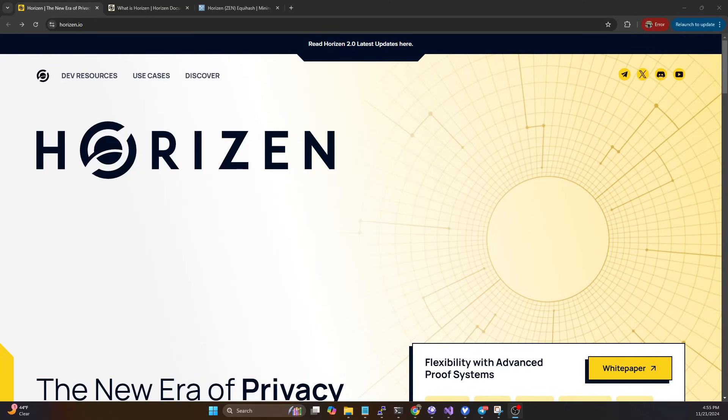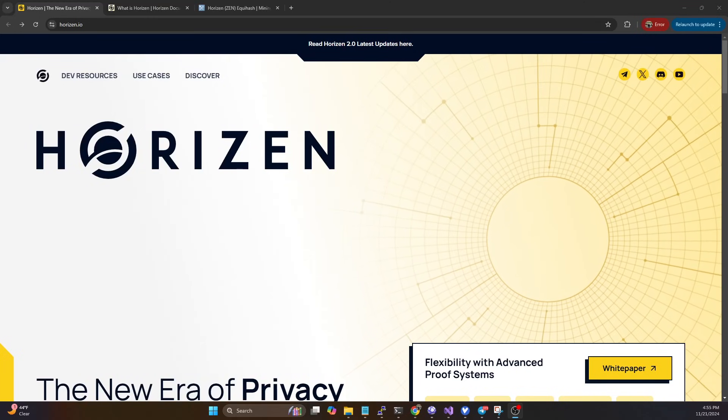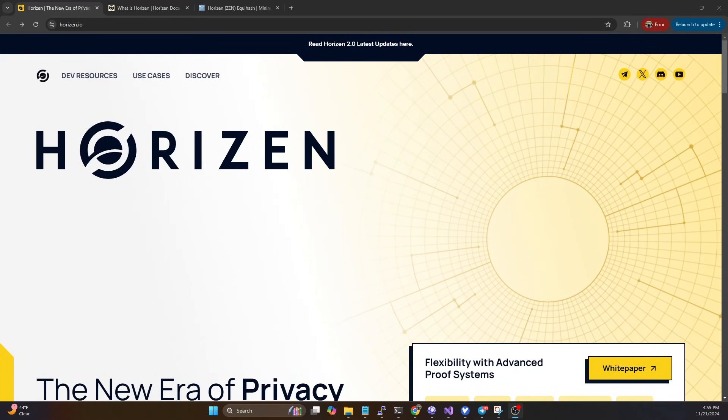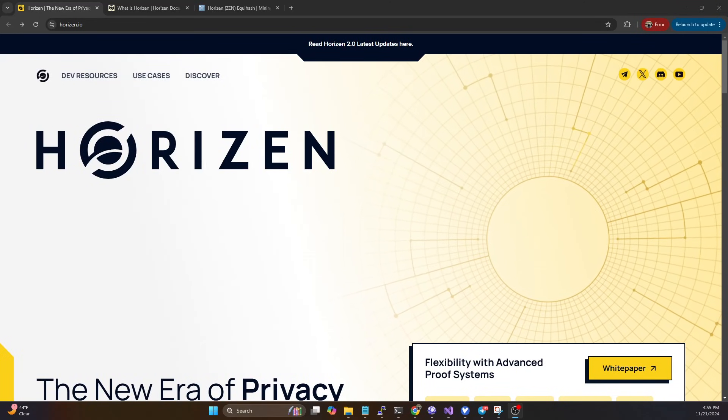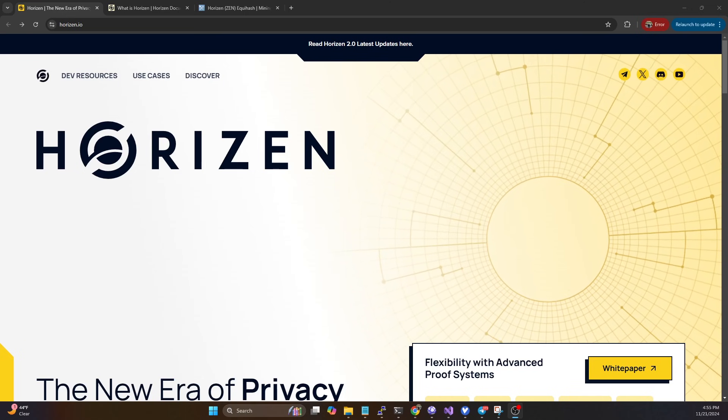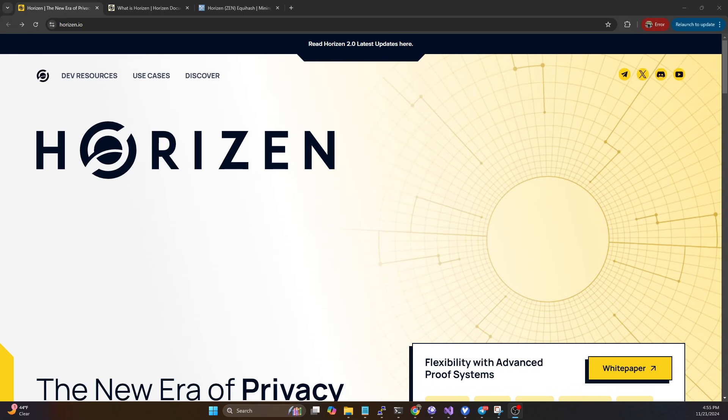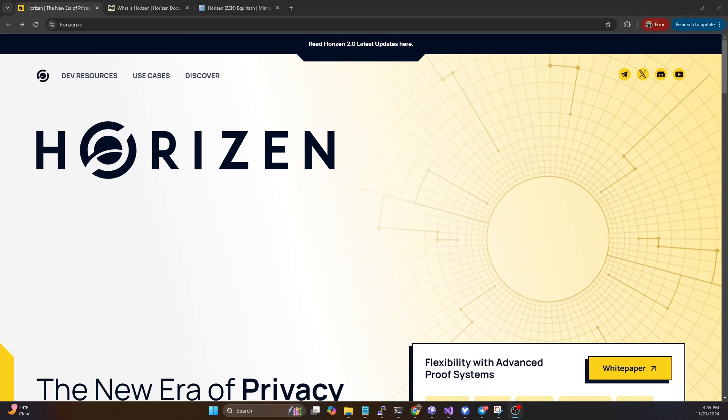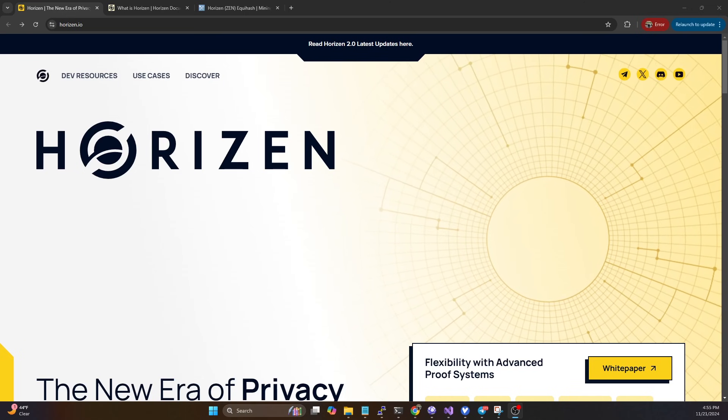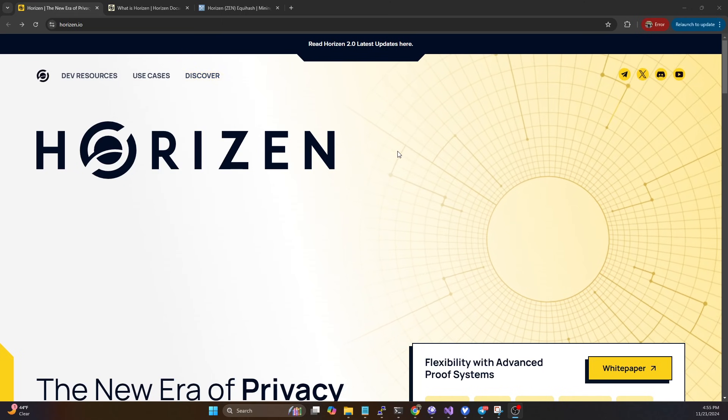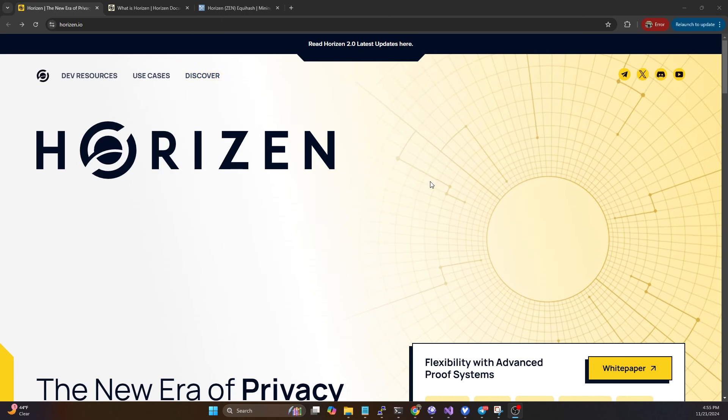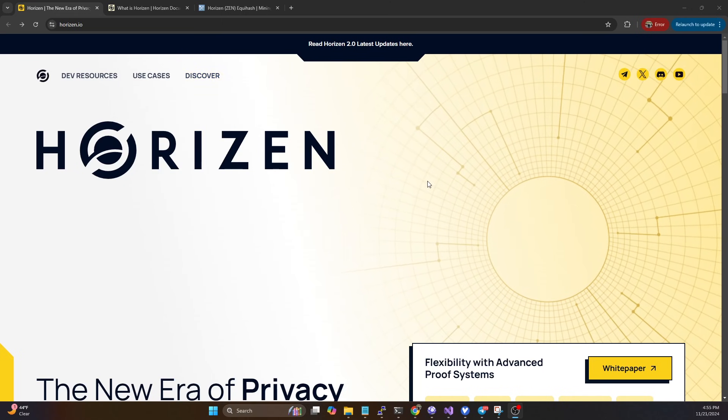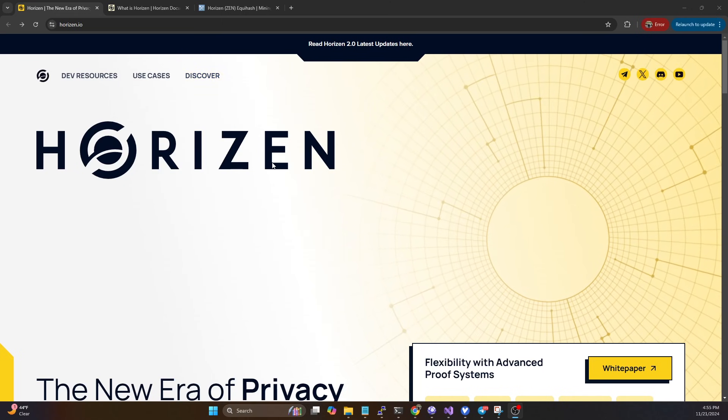Today Horizon announced some massive changes to their platform, their ecosystem, really the future of their project. So today let's just take a quick glance at what the changes are and the impacts to miners.